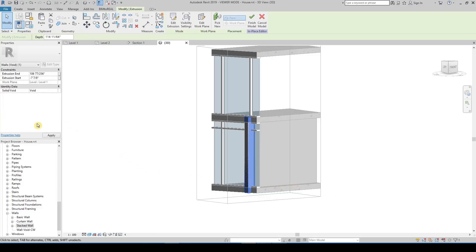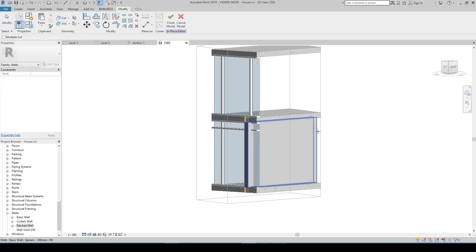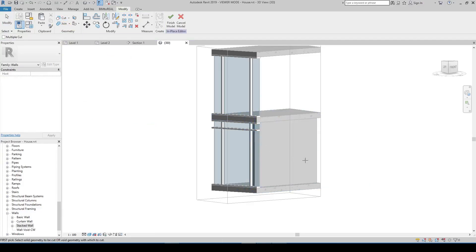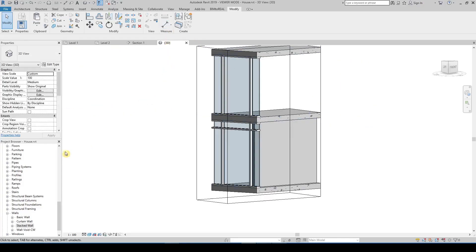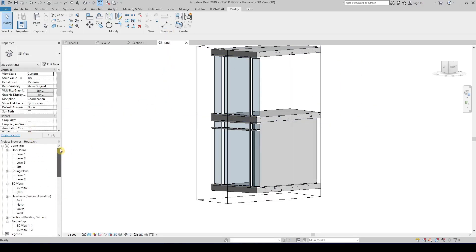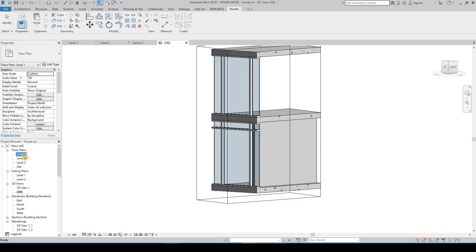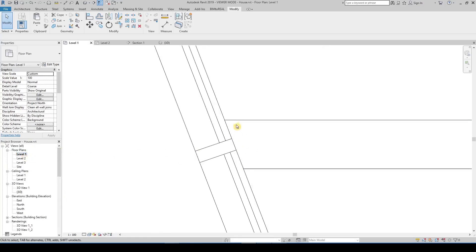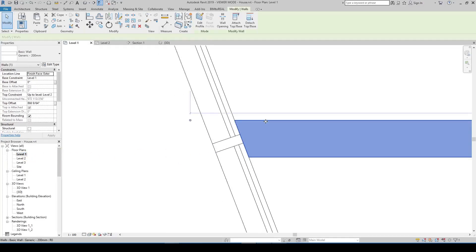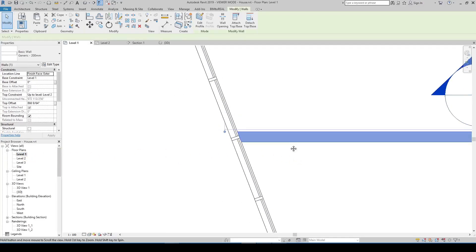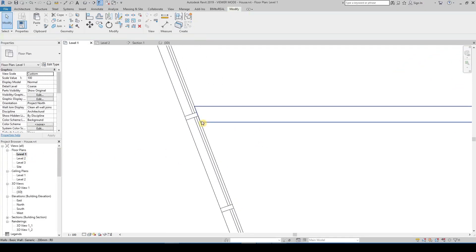Change solid to void. Activate the cut command and click the wall and then the void. As you can see the wall joins perfectly to the curtain wall.